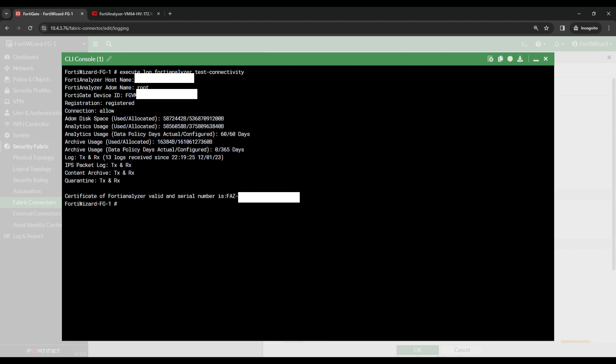I can see that there's a serial number of the FAS, also FortiGate device IDs here. And you can see it's got all the ADOM disk usage, Analytics usage and much more.